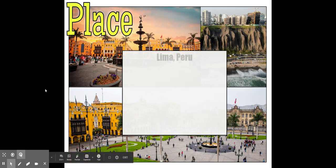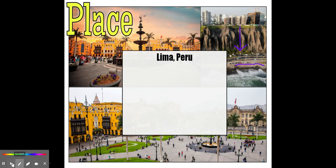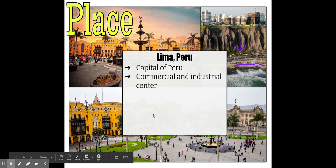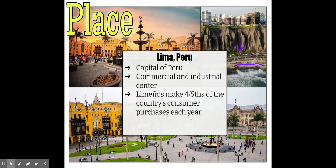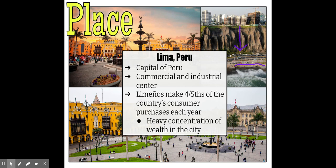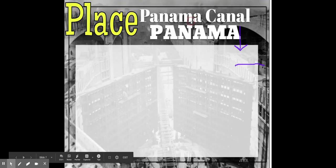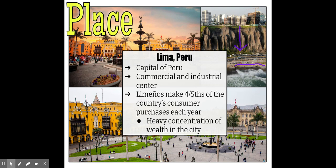Let's look at Lima, Peru. You can see its location right here on the coast. Lima is the capital of Peru and a commercial and industrial center. Limenos make four-fifths of the country's consumer purchases each year, meaning there's a heavy concentration of wealth within the city. You can see the beautiful fountain, city square, skyscrapers, and apartment buildings — it's a major tourist center. However, outside the city center, there are higher rates of poverty.